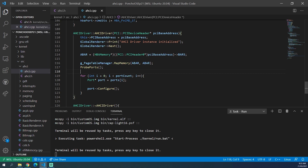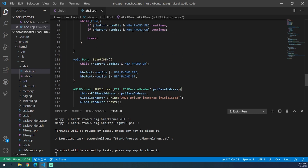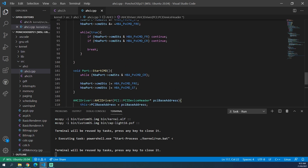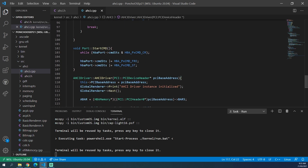I reckon that'll be it for this video. In the next video I will show you how to perform a read and a write. I know this video was meant to be about that, but it's gone on a bit longer than I wanted it to, so that will be in the next video.